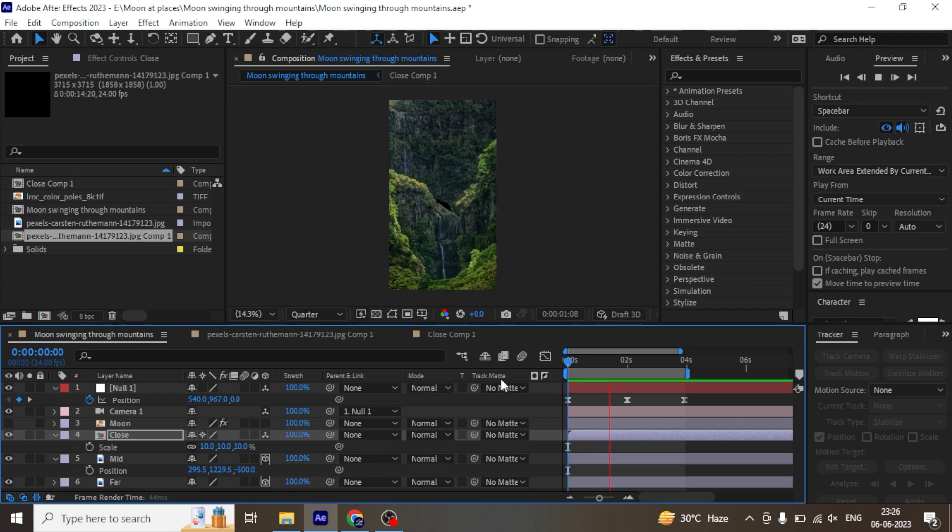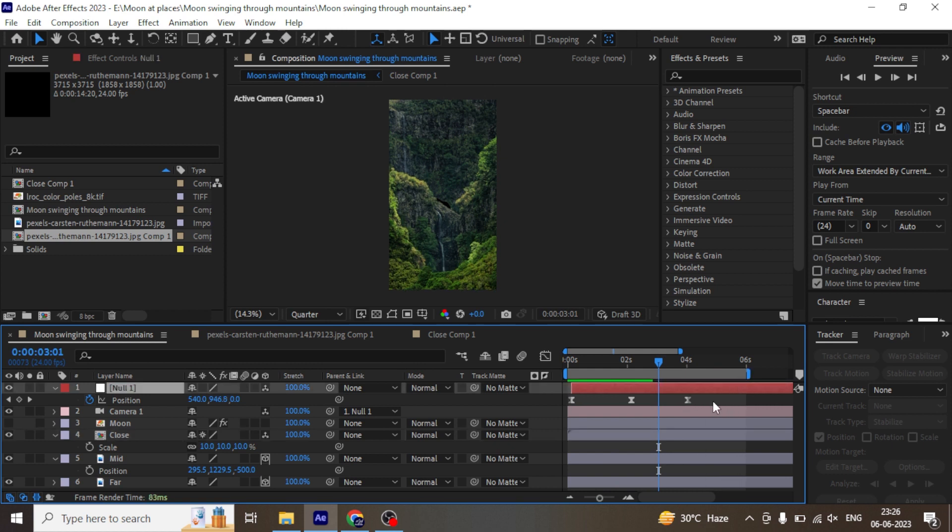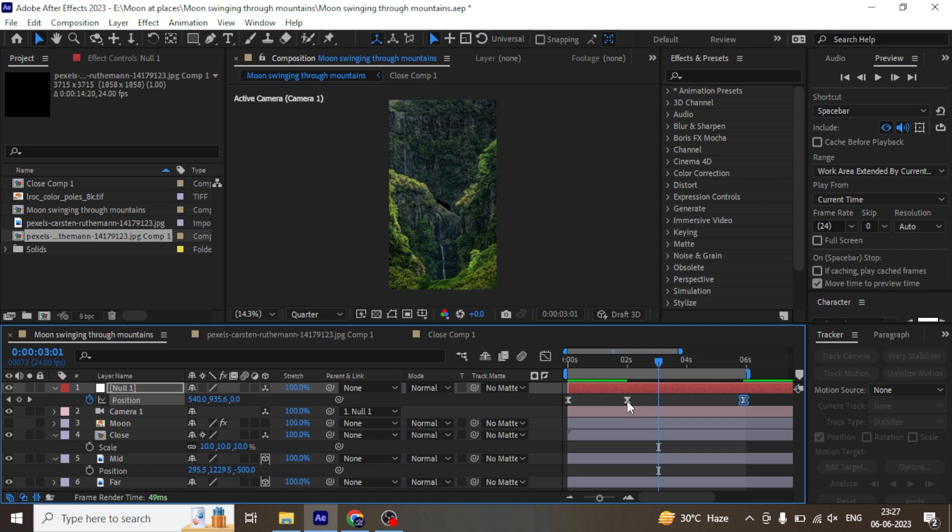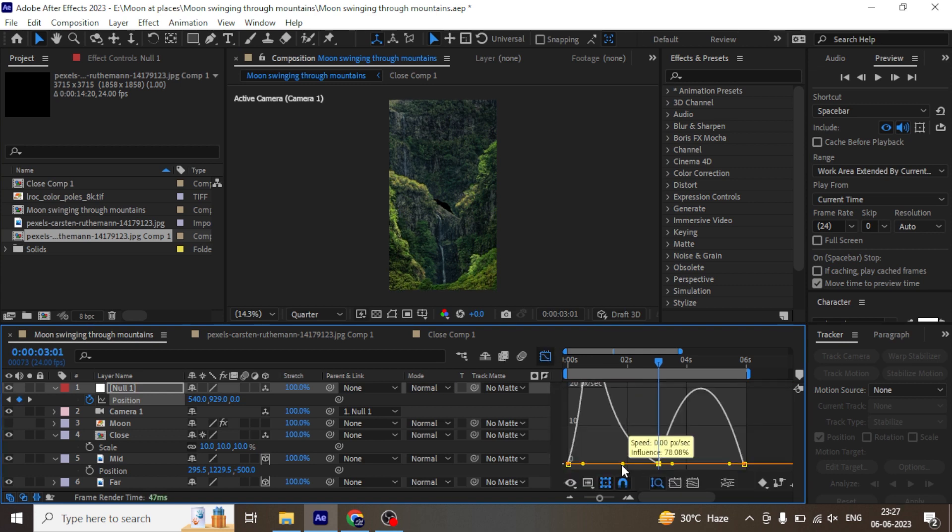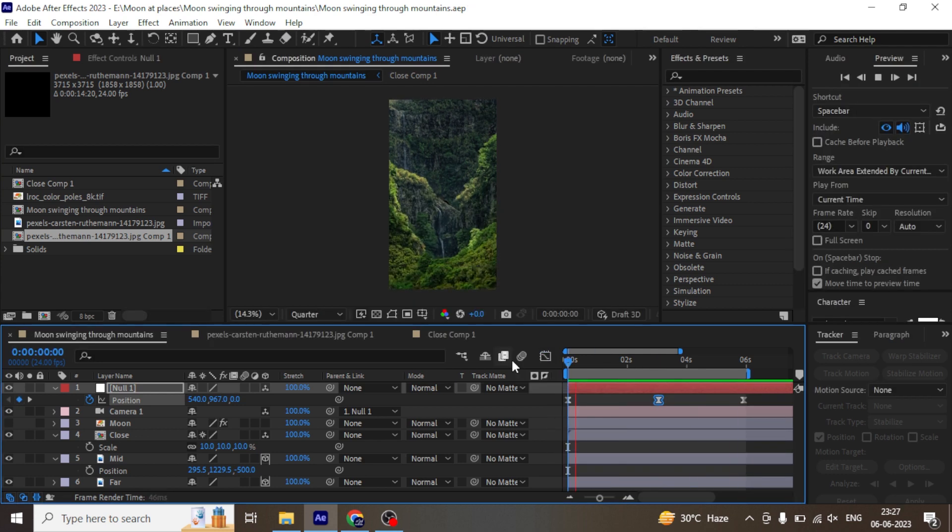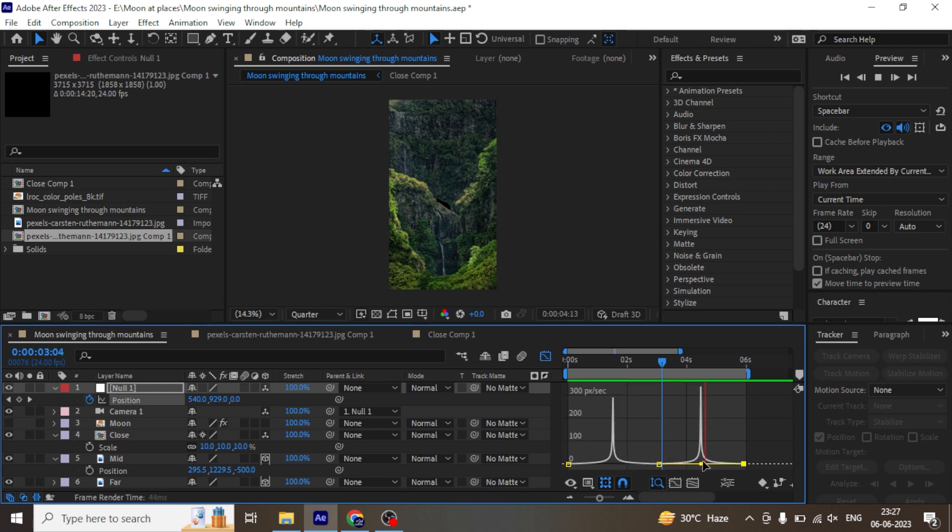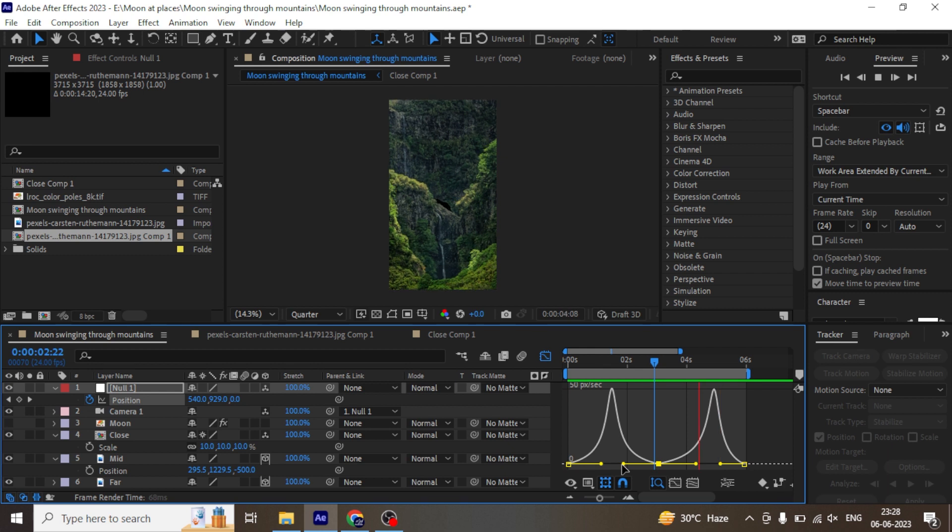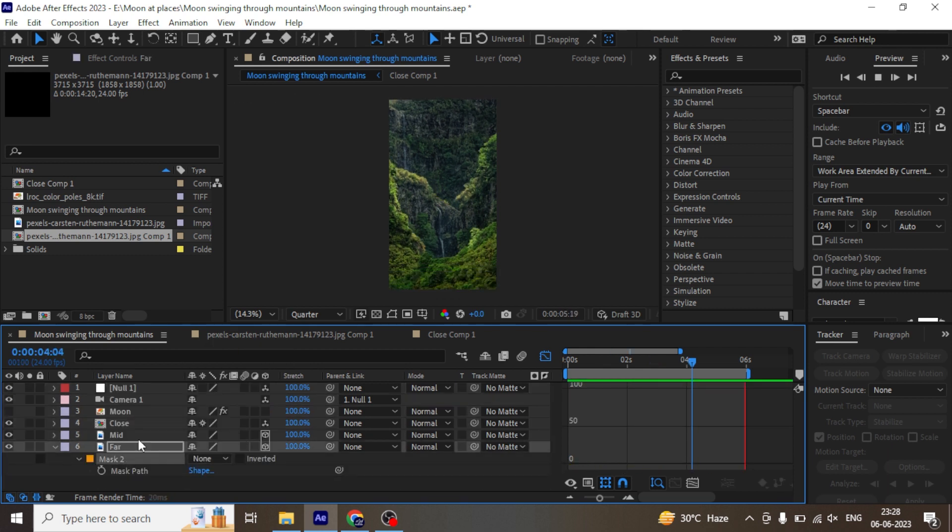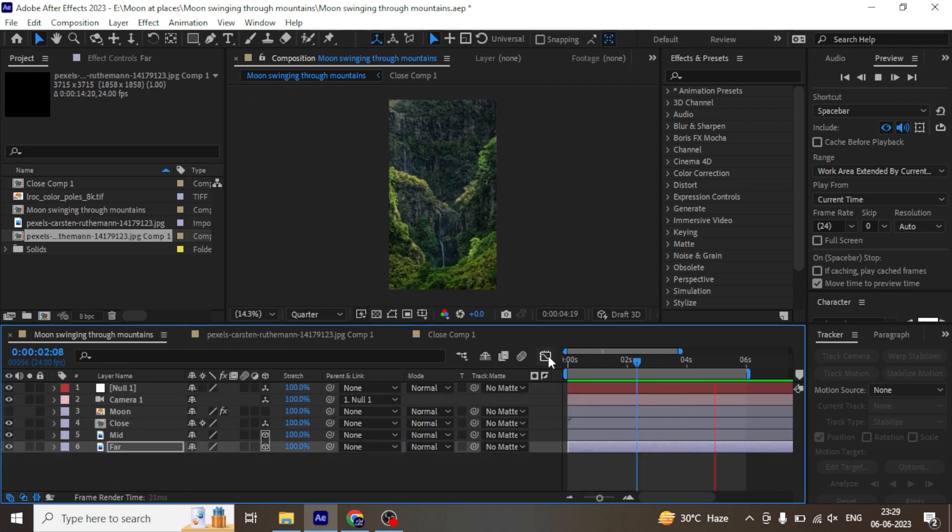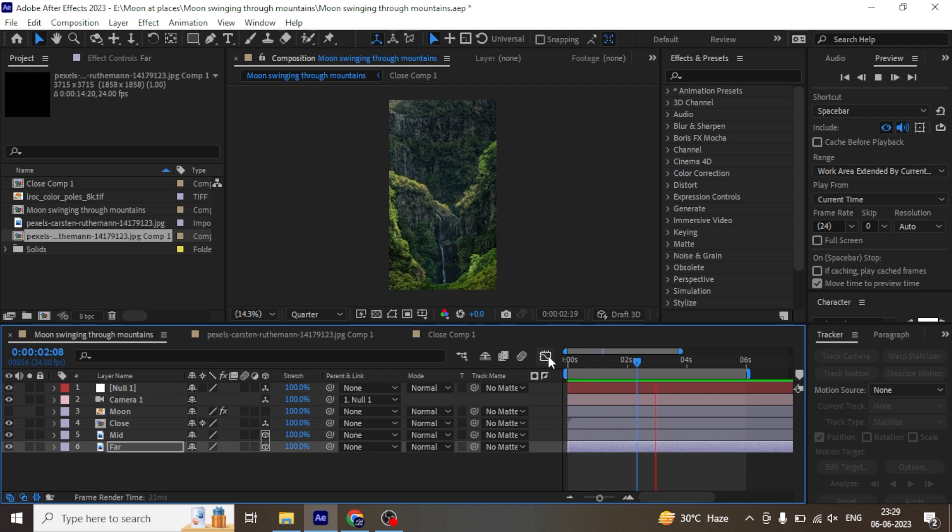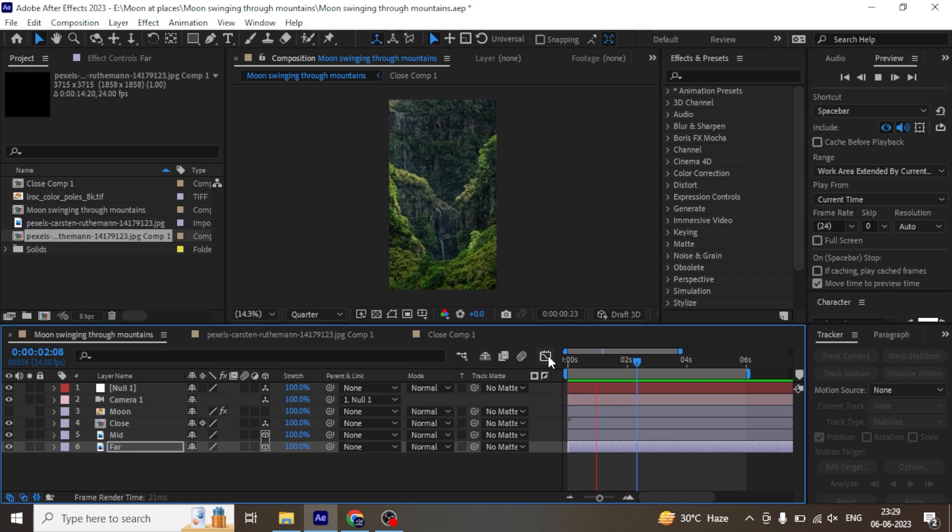Now let's extend the timeline to six seconds and move the keyframes much further from each other. Open the graph editor and adjust the graph until you get the desired result. Now if we preview this, you will see the mountain popping up and down as the camera moves.